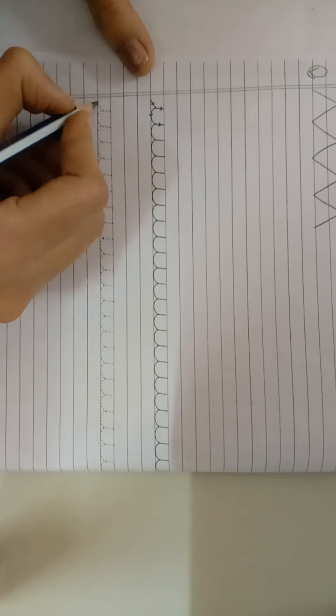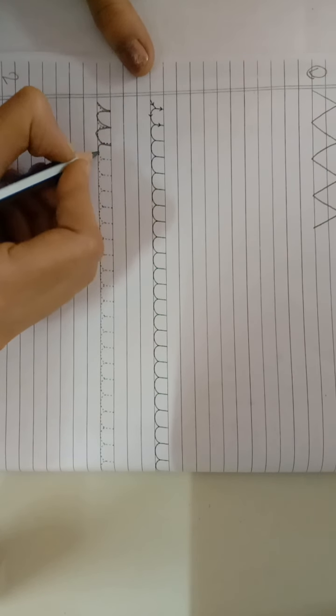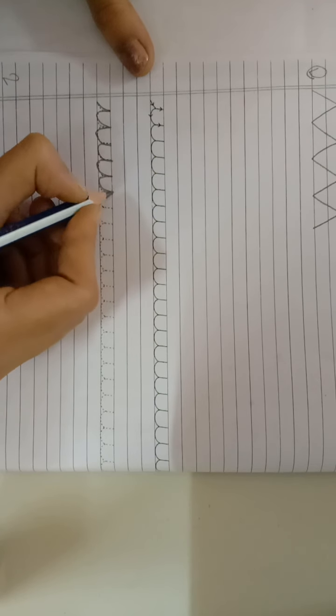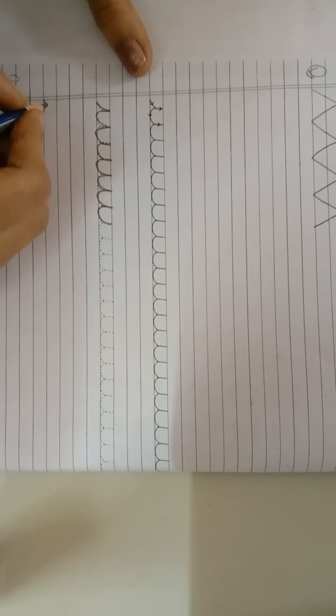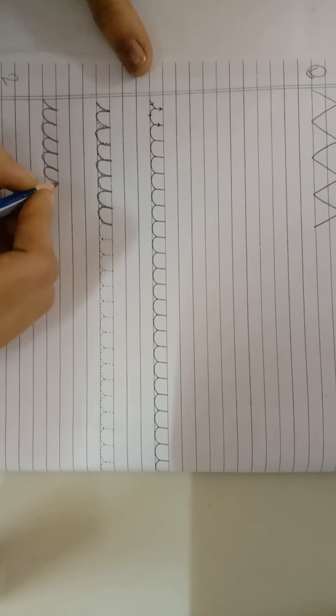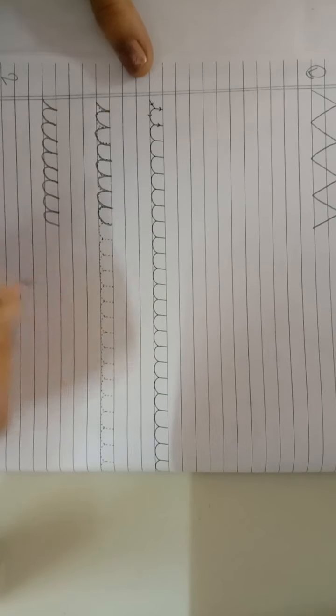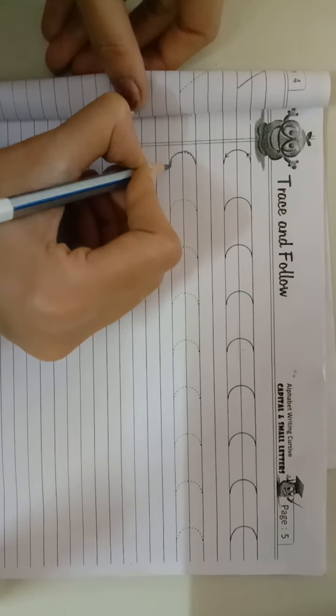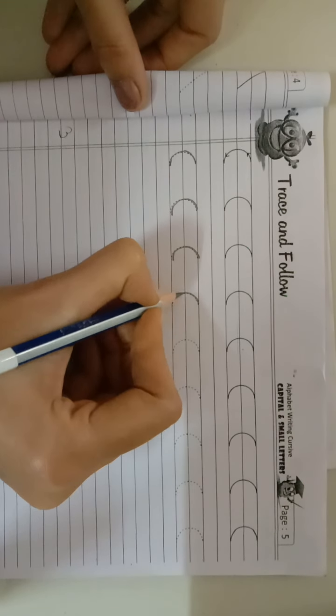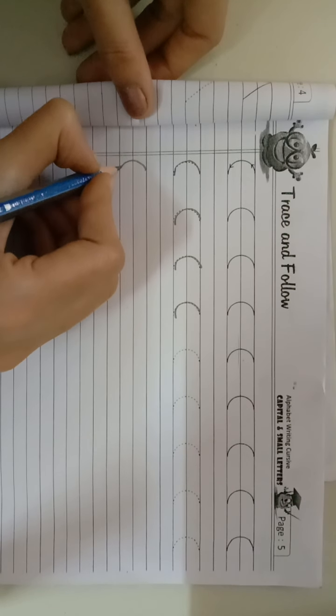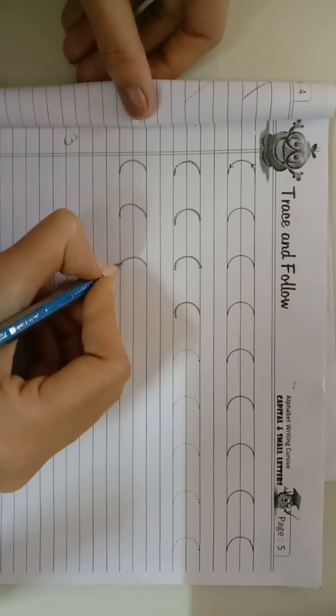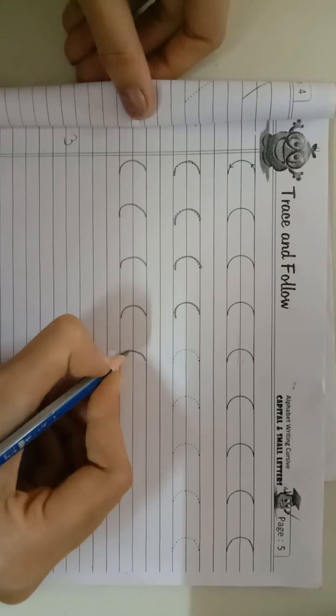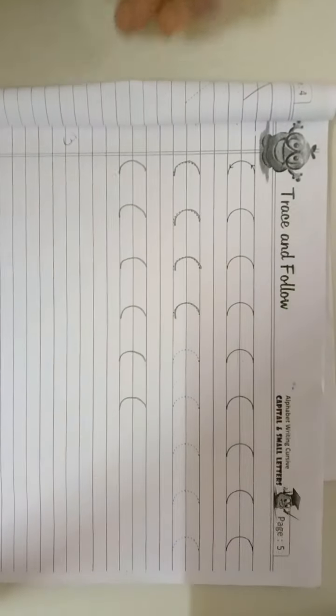And now I will complete my pattern number two. This is pattern number two. Now is pattern number three. And now we are going to do pattern number four.